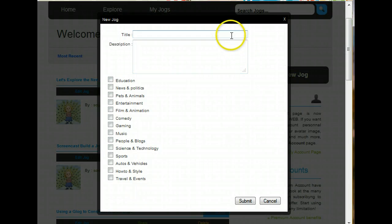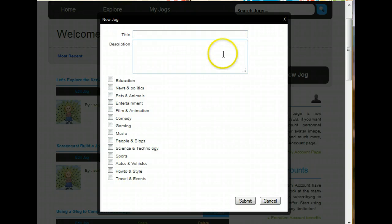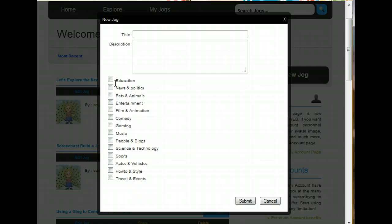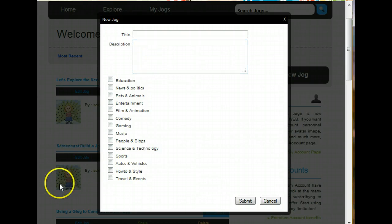The first thing you'll be asked to do is type in a title and a description and choose a category. Don't worry too much about this. If your description changes after you build your Jog, you can always edit this later.